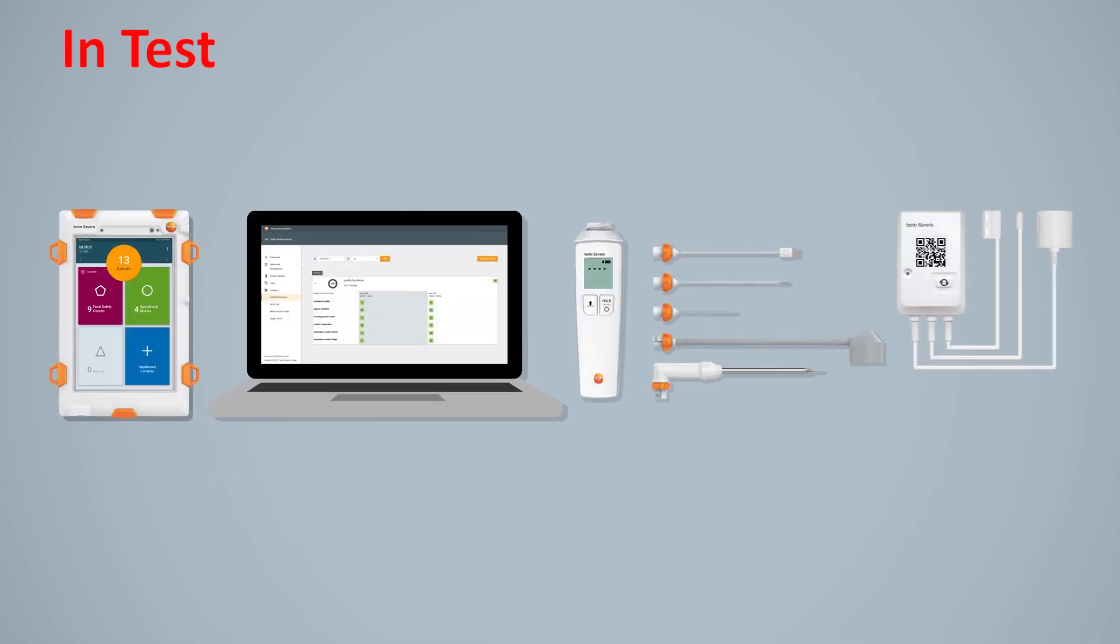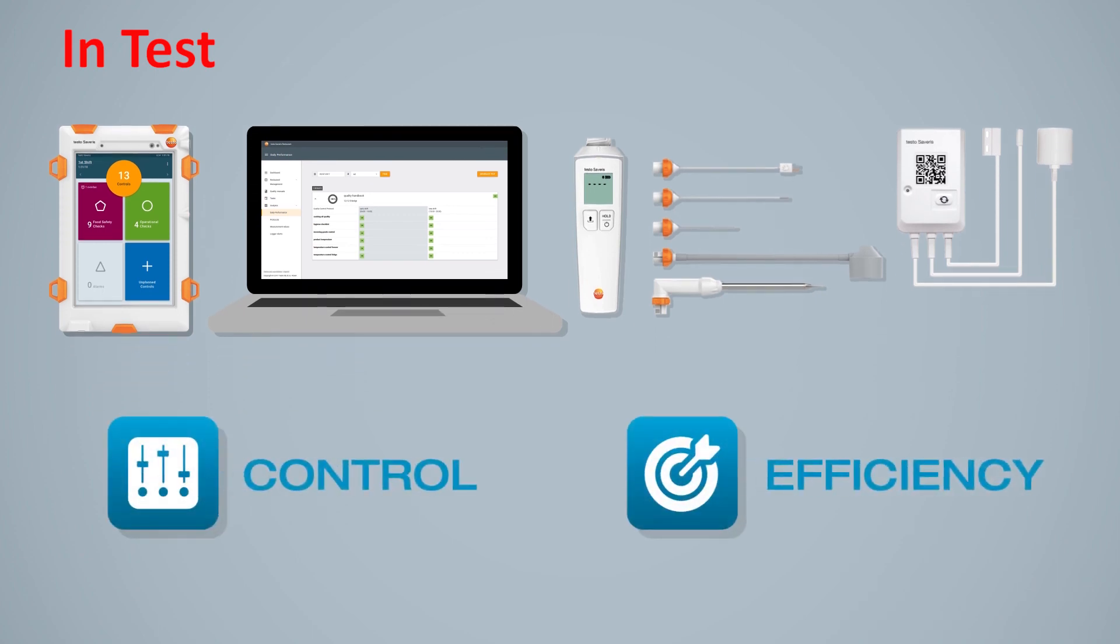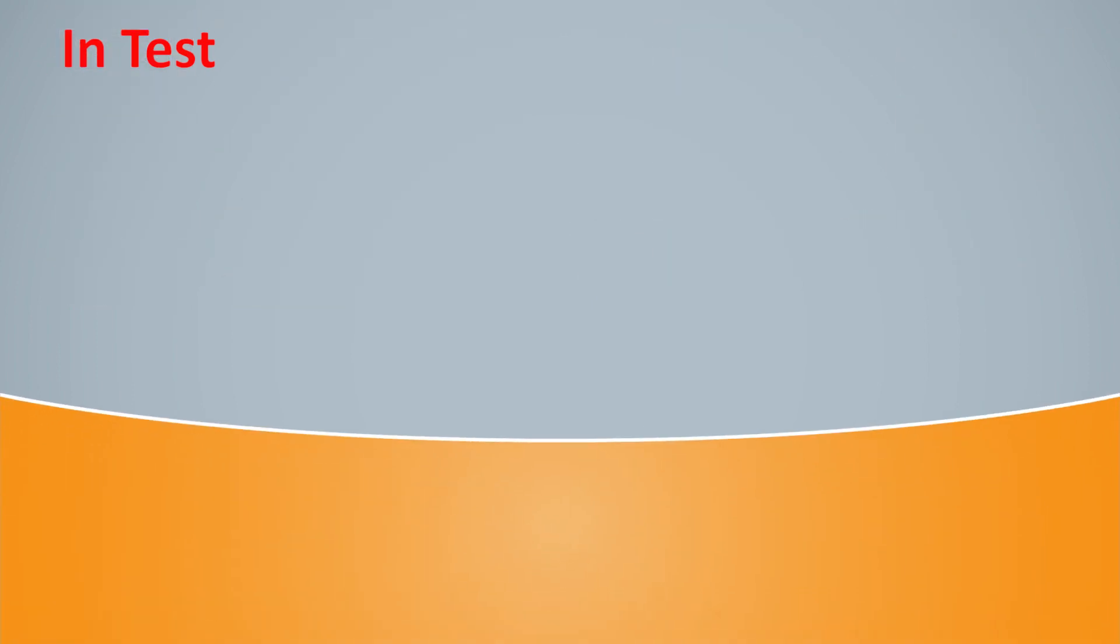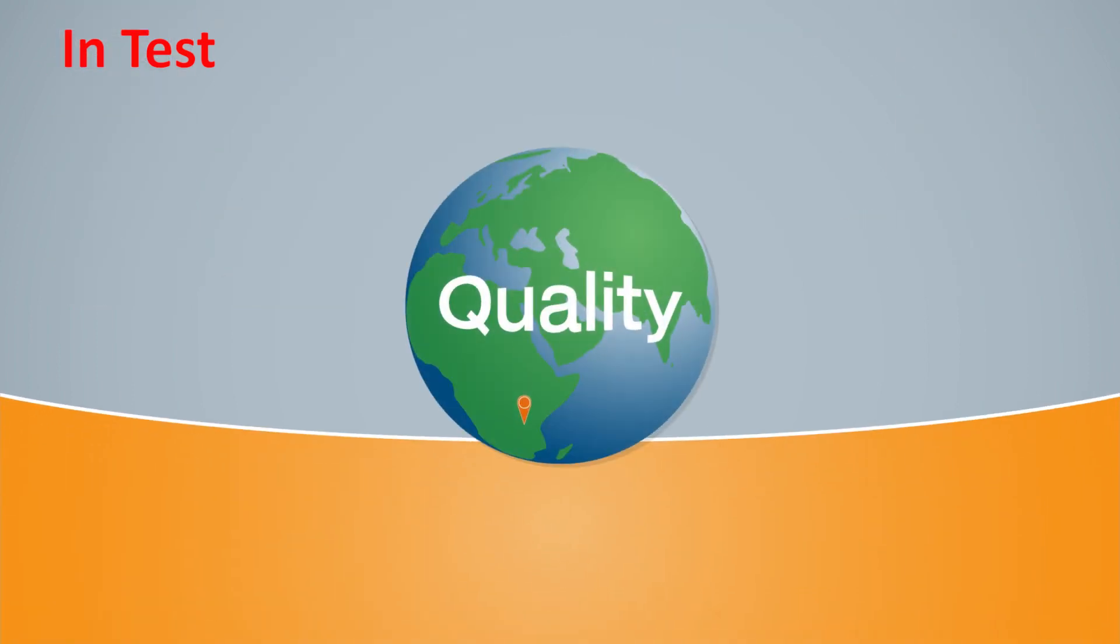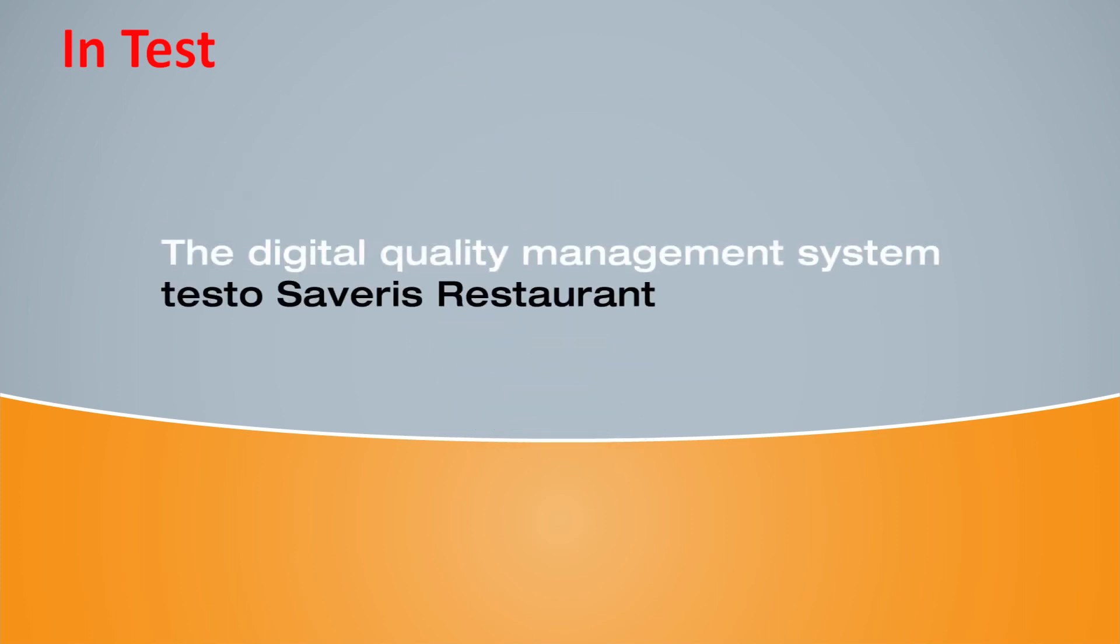So, get rid of the piles of paper and data chaos. Testo Severus restaurant gives you complete control and greater efficiency when it comes to quality management in your restaurant. Enter the world of digital quality management now with Testo Severus restaurant.